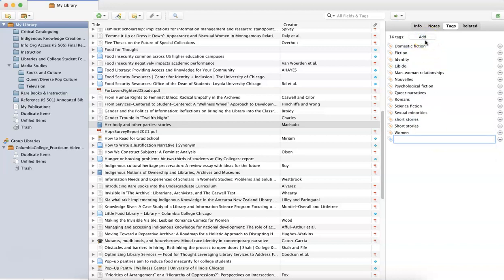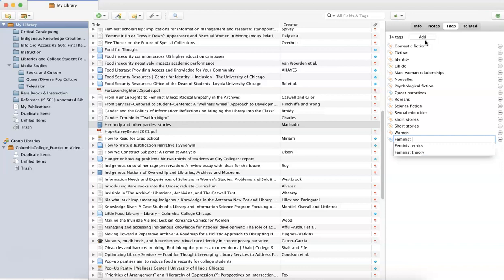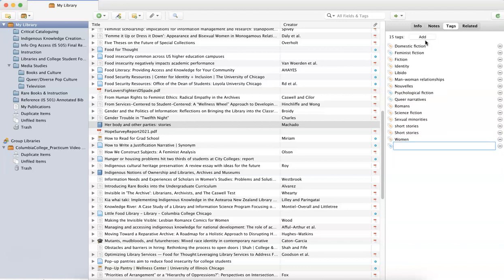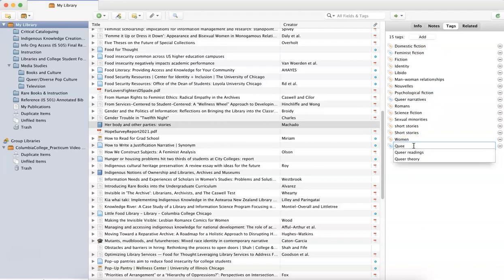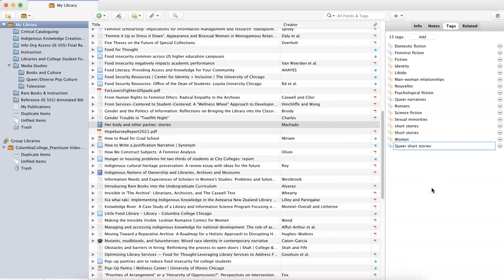I might also want to include a tag called feminist fiction. I might want to call it queer short stories. So these are all topic related tags, but if there was a title of a paper I was working on, I could add that as a tag as well.